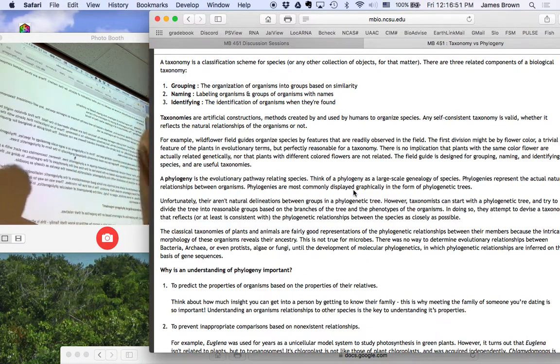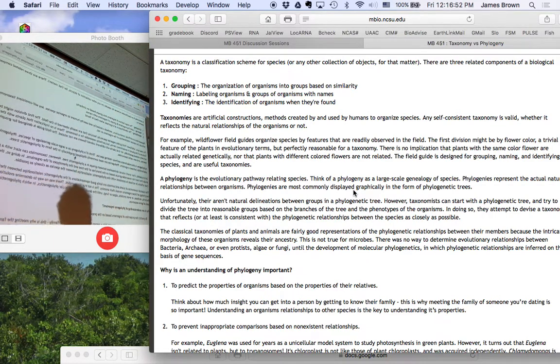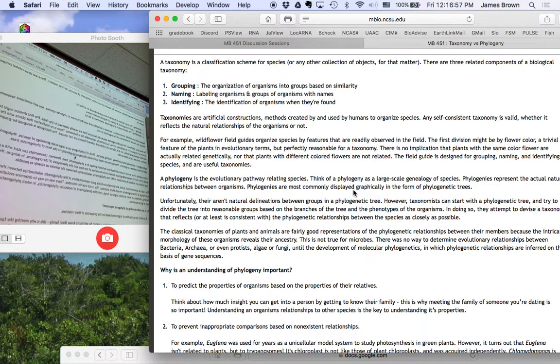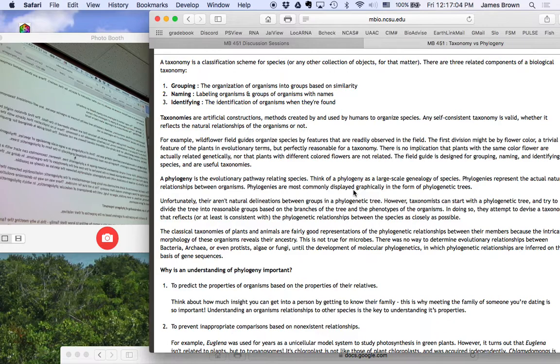This is particularly relevant for microbiology because until a little while ago, there wasn't really any way to do this with bacteria. And so if you look at an old, even today, the Bergey's Manual is something people use a lot.